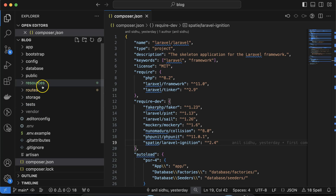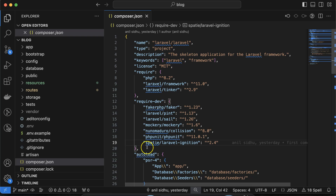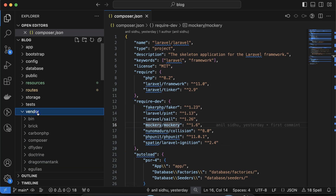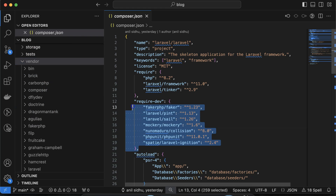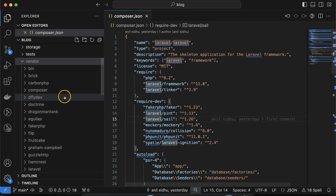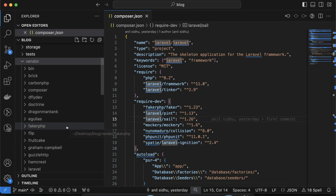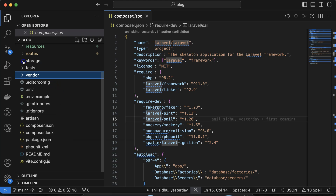The next important thing is the vendor folder. Inside the vendor folder, all the libraries mentioned in composer.json are stored. All dependencies listed there are stored inside the vendor folder. You'll find that even though we have only five or six dependencies listed, there are many more folders, because Laravel also uses many other libraries internally and they are all stored inside this folder.